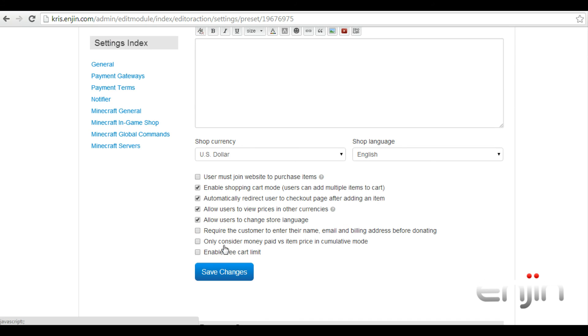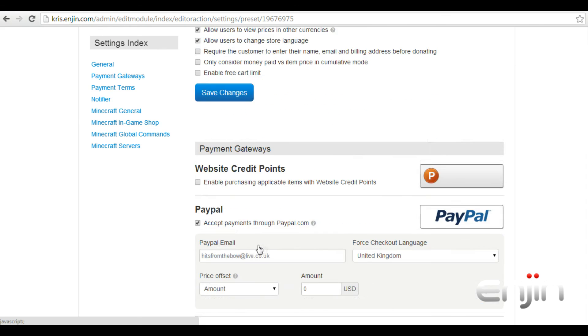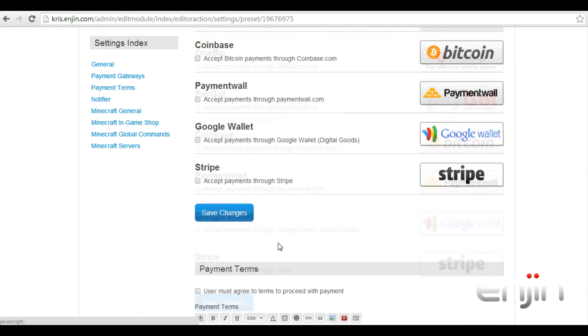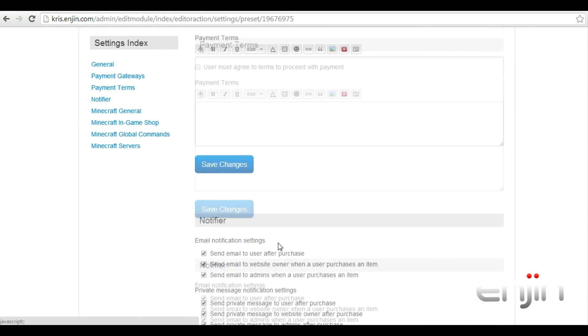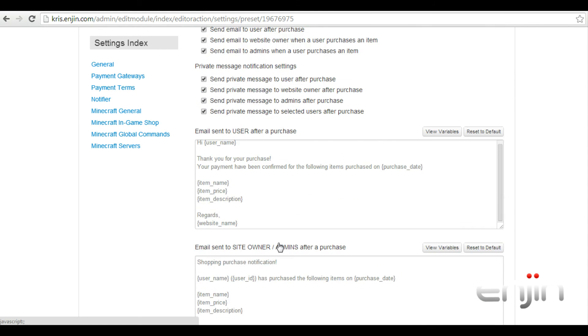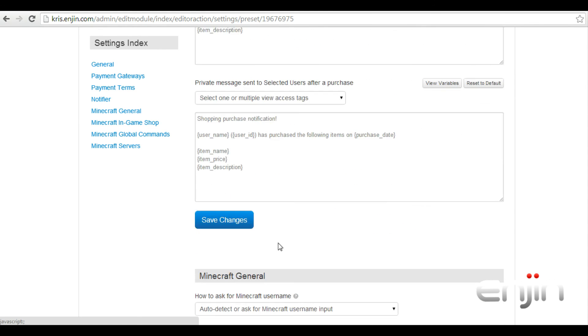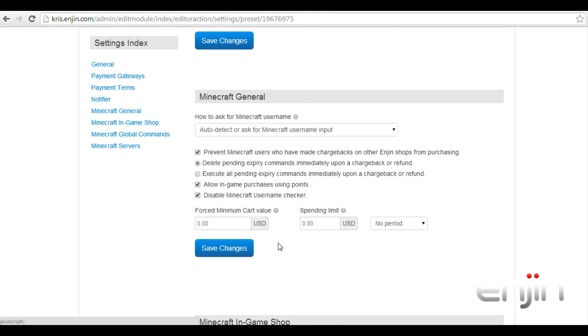One final option we'll look at in this tutorial which indirectly applies to cumulative discounts is the force minimum cart value. To find this option scroll down to the bottom of the settings page. Enabling this option will simply add a minimum spend limit regardless of discounts or coupons.